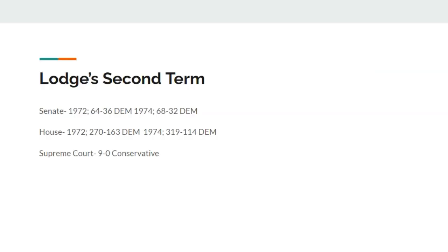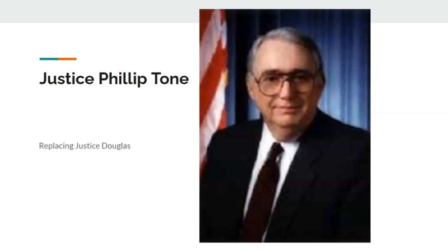McGovern would only win D.C., while Henry Cabot Lodge Jr. would win every single state. Republican President Henry Cabot Lodge Jr. defeats Democrat Senator George McGovern 534 to 3 to win re-election — the biggest landslide ever. Within Lodge's second term in 1972, Democrats would have a 64-seat supermajority in the Senate and a 270-seat majority in the House. By 1974, they would earn a 68-seat Democrat supermajority and a 319-seat Democrat majority in the House — a huge gain. Lodge would nominate one more justice, giving conservatives a 9 to 0 court. He nominates Associate Justice Philip Tone, replacing Justice Douglas. Congratulations Republicans in this timeline — you get a 9 to 0 court.